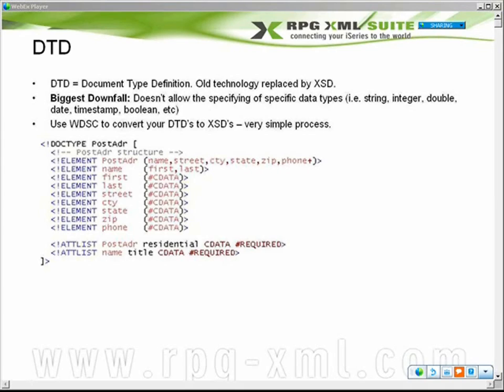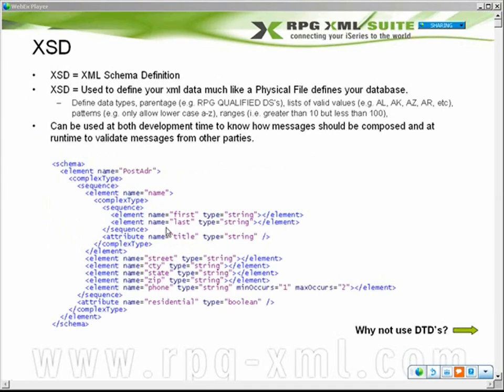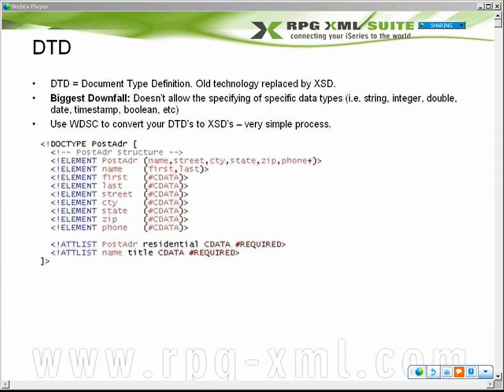Note that there are still a lot of DTDs out there in production environments or publicly available services. For instance, I just finished writing some web services for a credit card provider, and they had DTDs available to me. Whenever I get a DTD, I go into WDSC, put the DTD in there, right-click, and create a schema out of it. That way you can get back to a well-defined format and create more well-defined rules for the data.